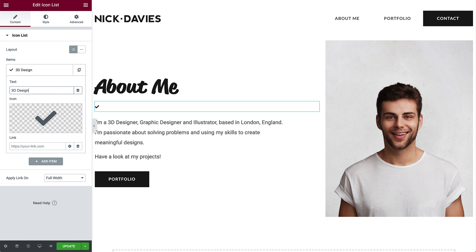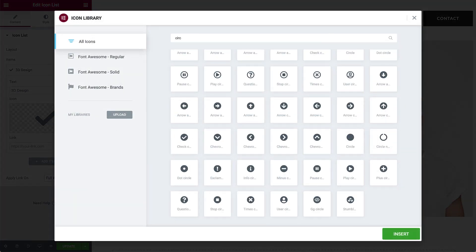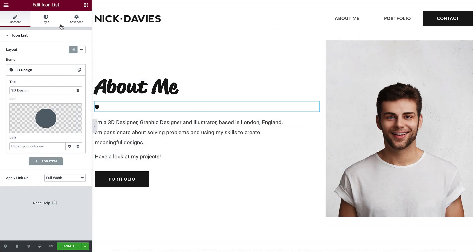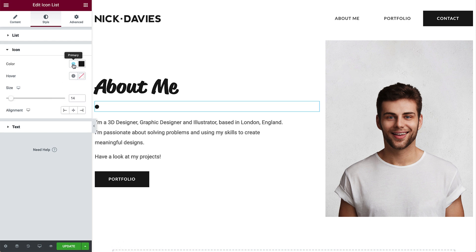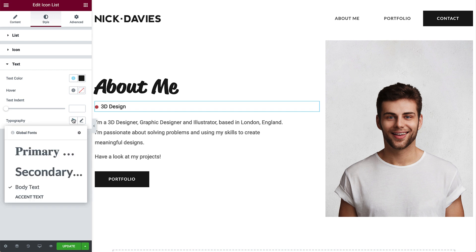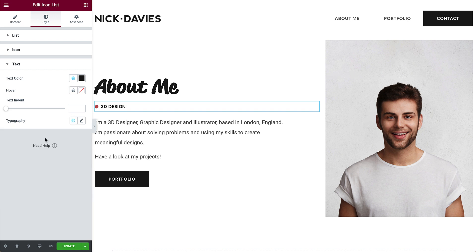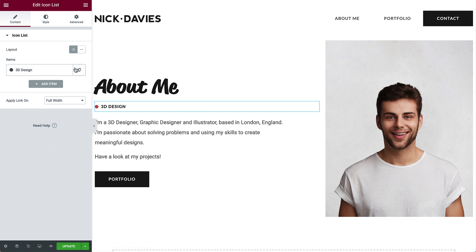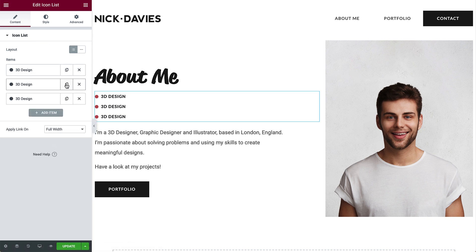You can't see the text yet since the default color is secondary, which is white for this website. Let's add the icon and then style the item so we can see the text. Click here to go to the Icon Library, search for the circle icon, select it, and click to insert it. In Style, under Icon, change the color to Accent and make the icon a little smaller. Under Text, change the text color to Primary and the typography to Accent Text. Perfect! Go back to the content and click to duplicate the item twice, so we'll have three items in total.